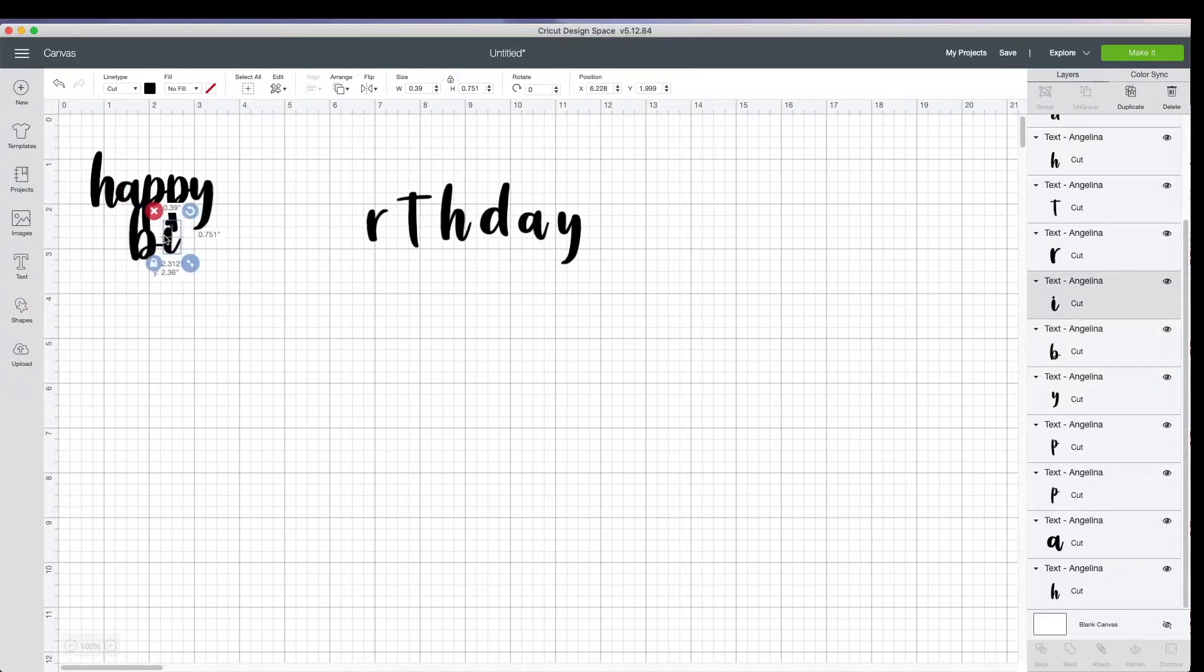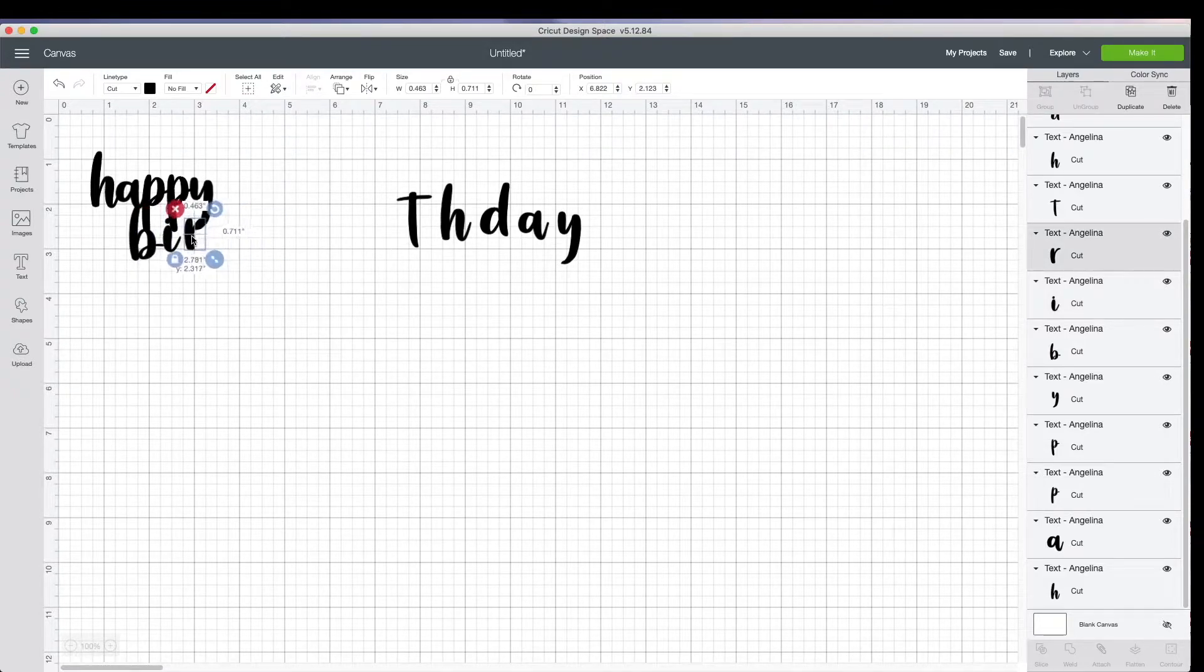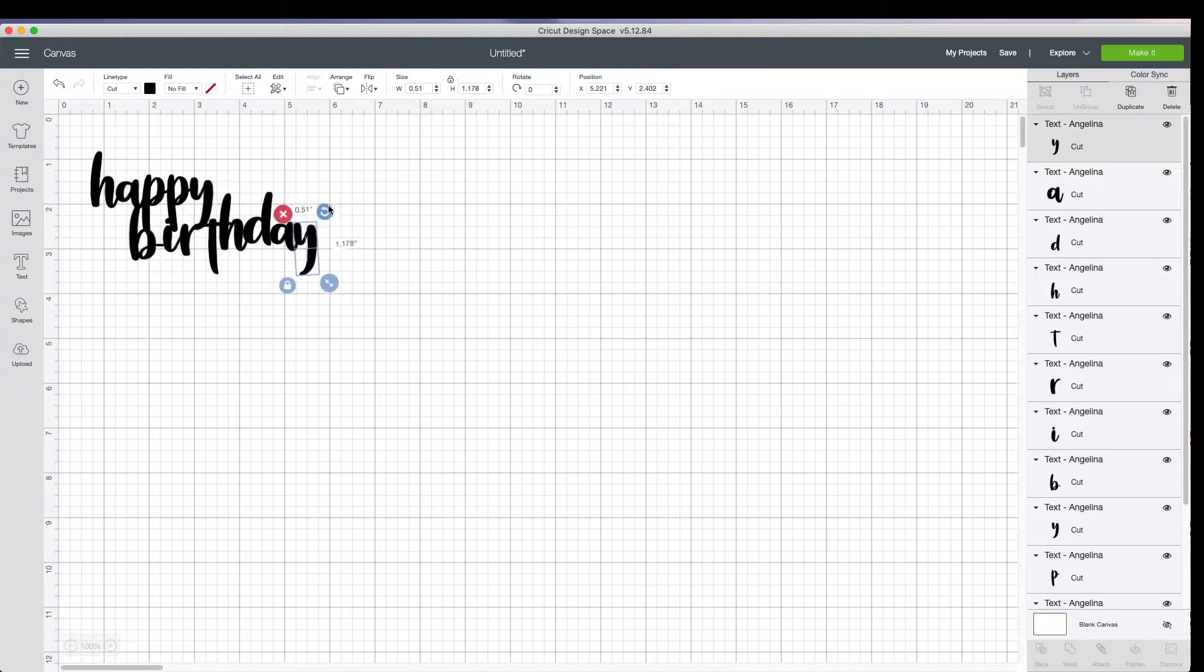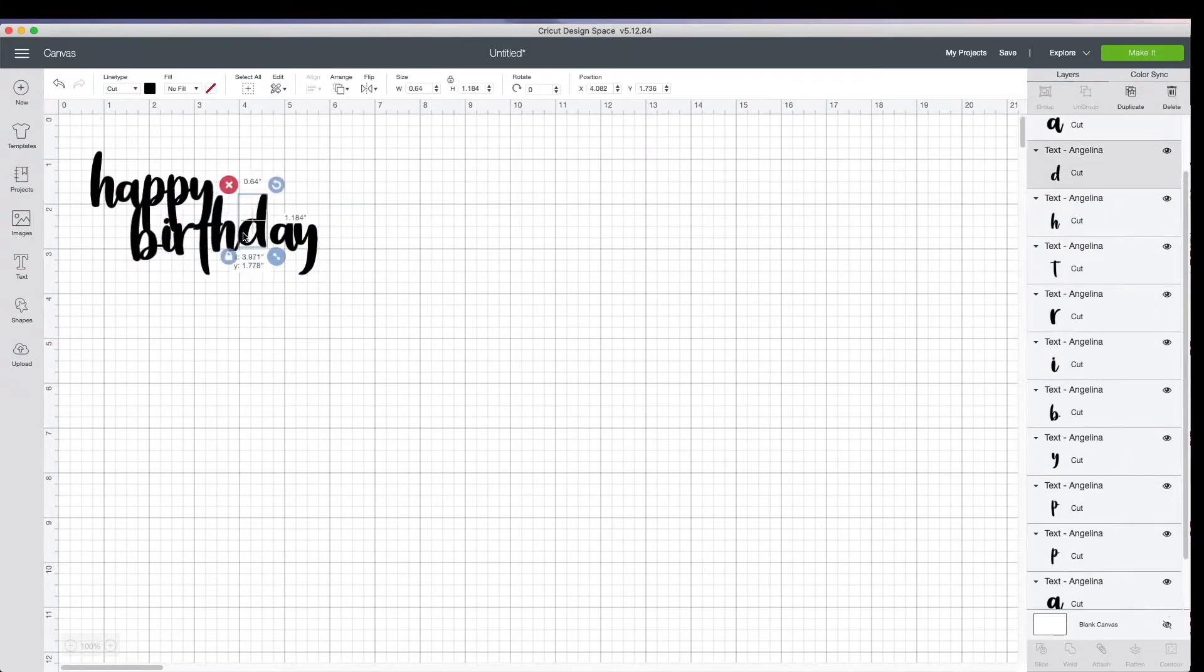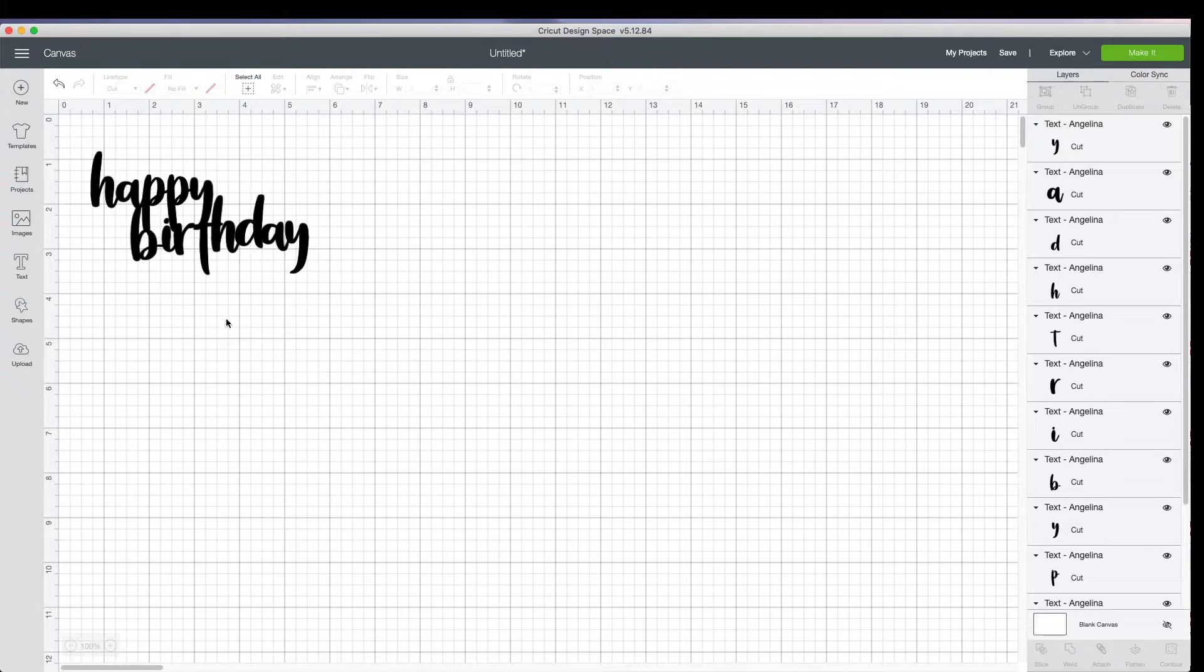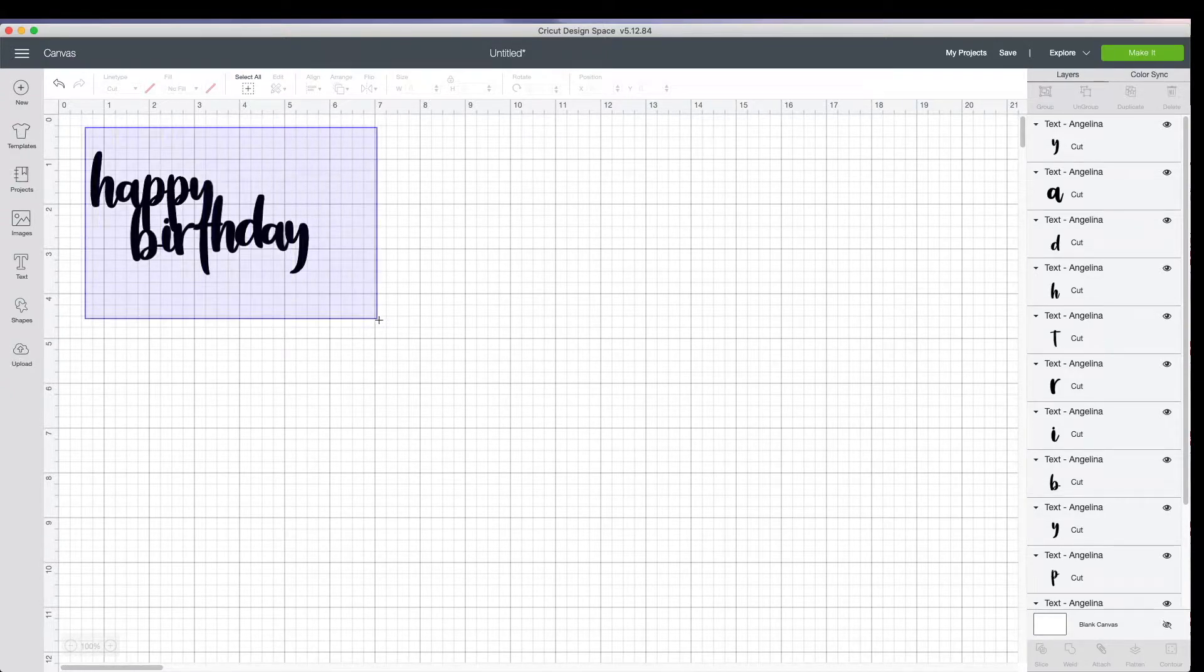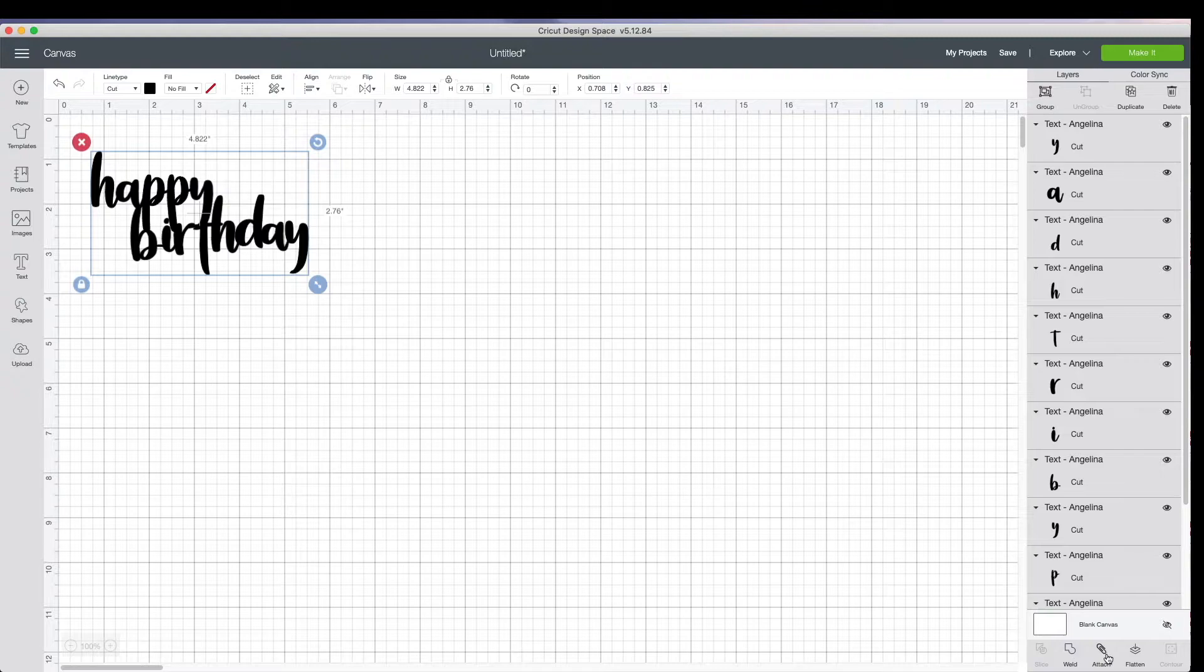So let's go ahead and attach all these letters first. That looks good, but we're going to have to put this all together. So there are a couple options down at the bottom over here. We have an option where we have to select them all first. We have an option called weld and an option called attach. The one you want to use is called weld.